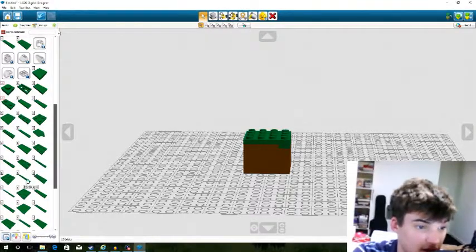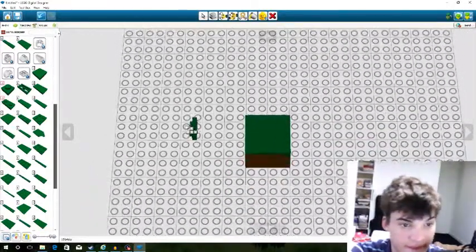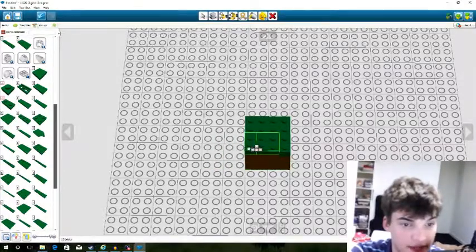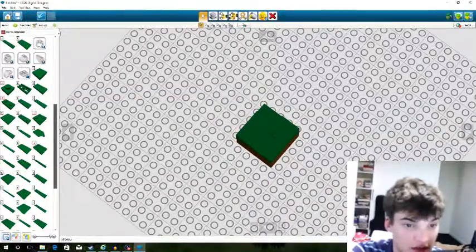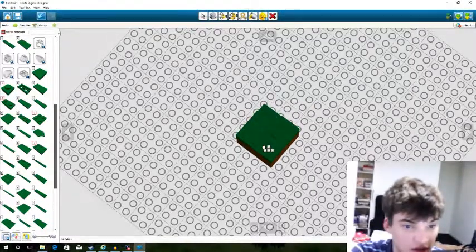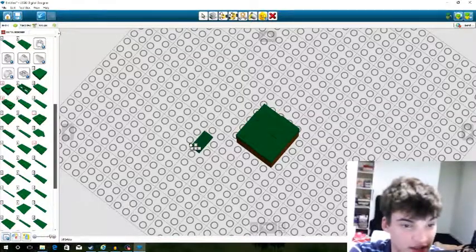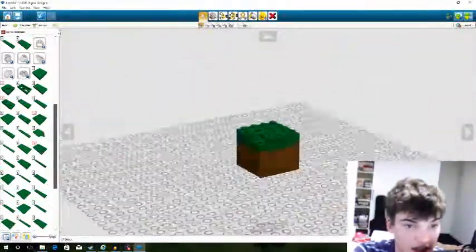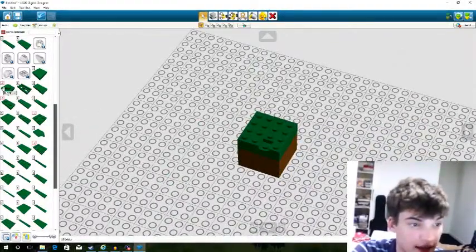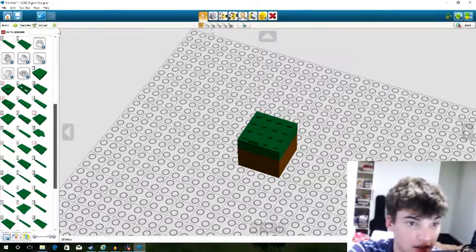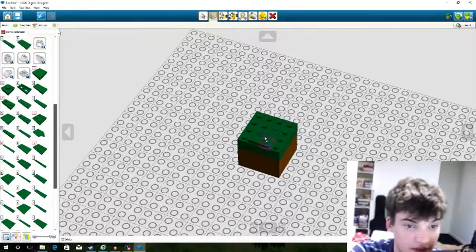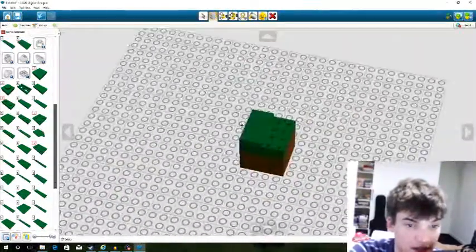We'll put another one of these, orient it right, and do two 1x1s over the top. Then to cap it all off, I'll use the clone tool and copy a bunch of 1x1s onto it — the 1x1 tile goes on top.